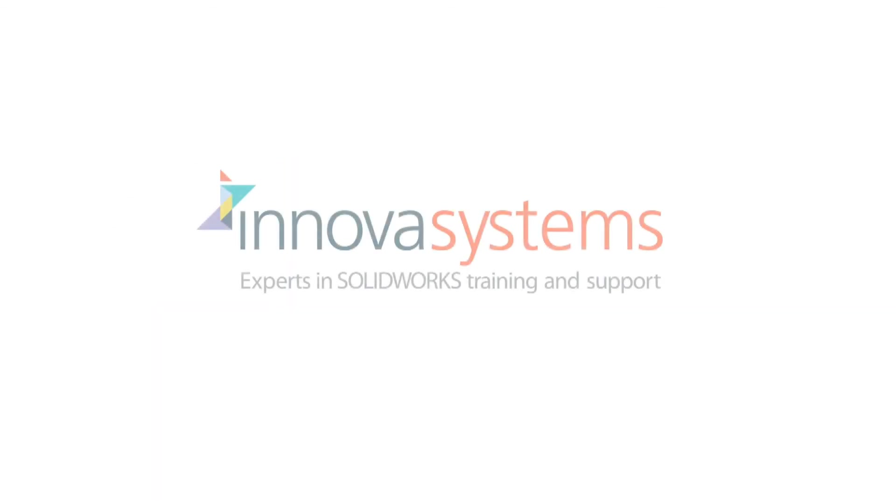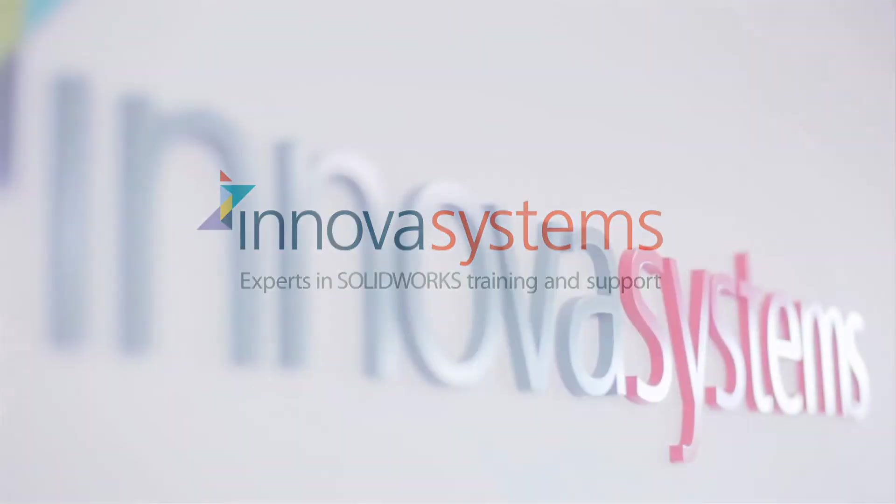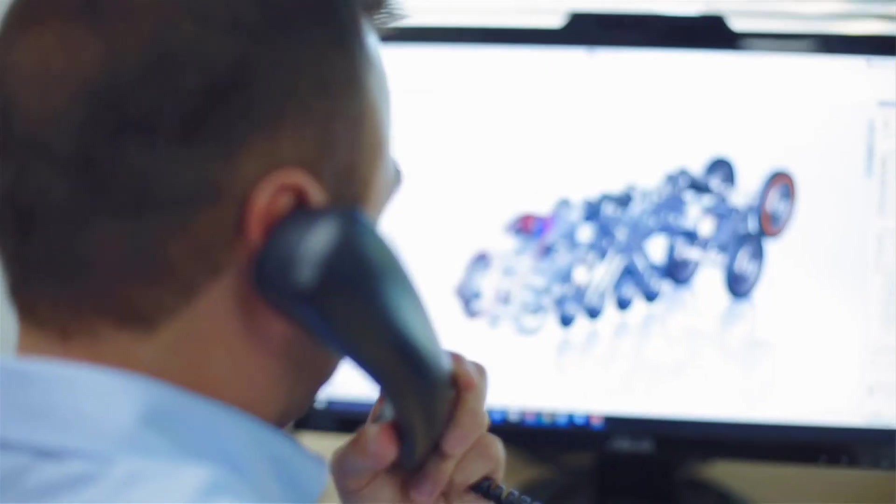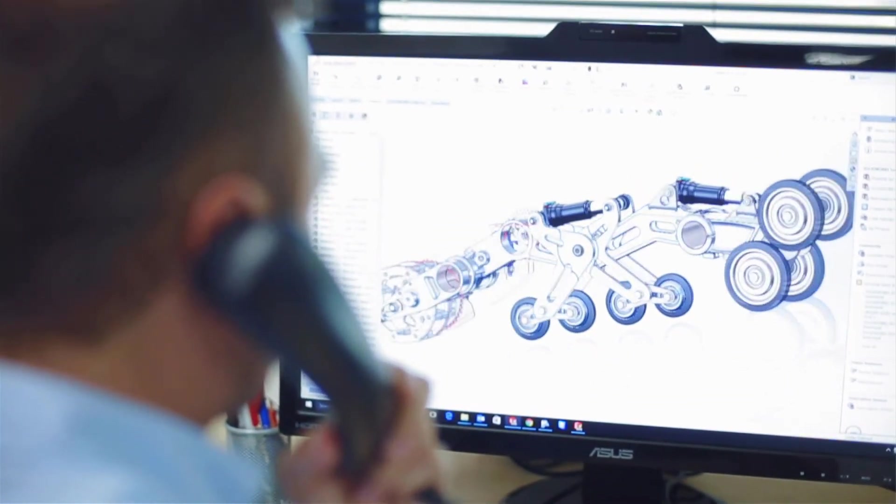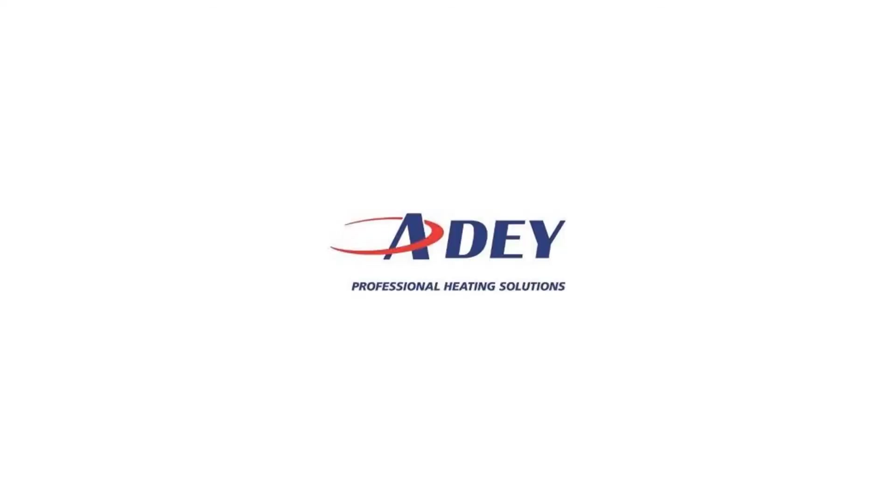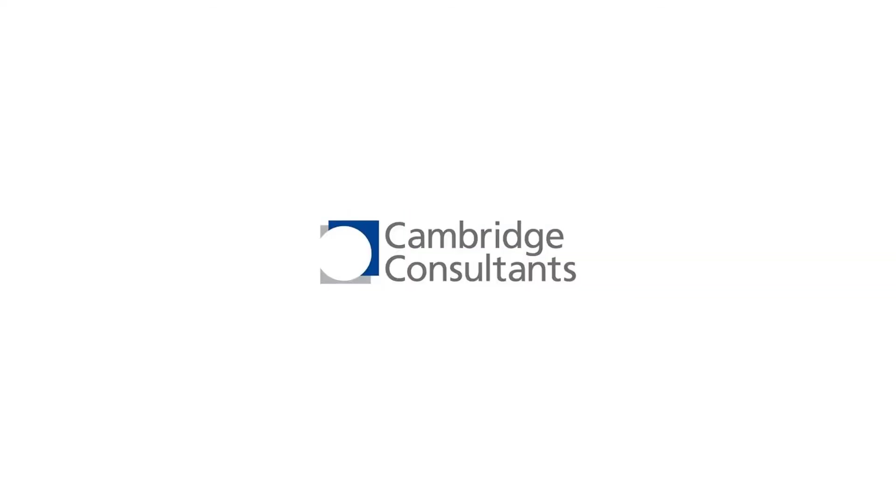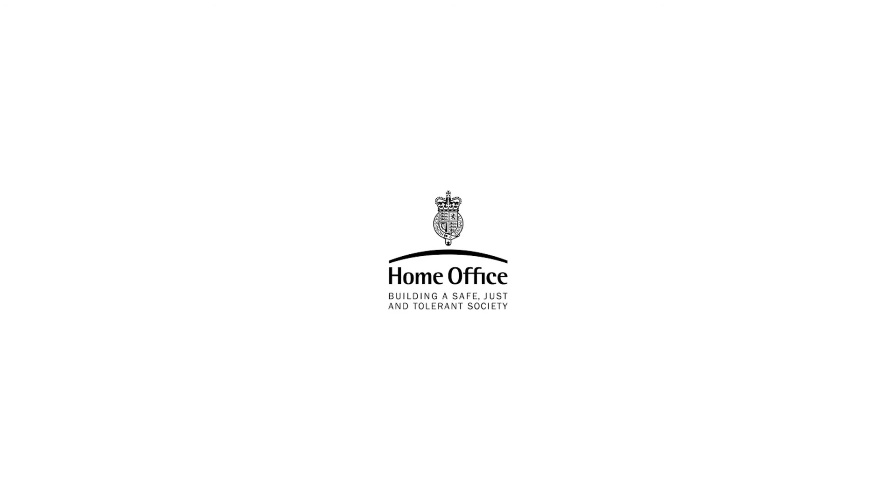We'd like to take a few moments to tell you about our company. Innova Systems are a UK-based, authorized reseller for SolidWorks 3D CAD software. We provide the highest quality technical support and training courses to over a thousand of our customers.